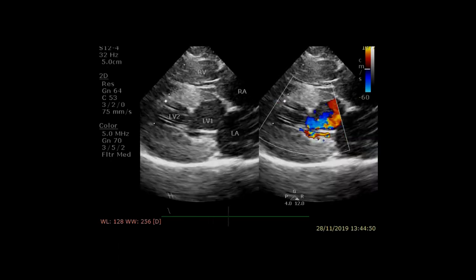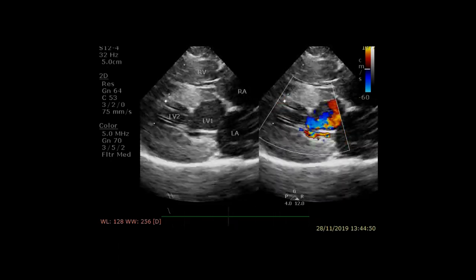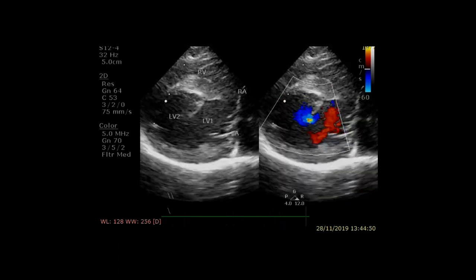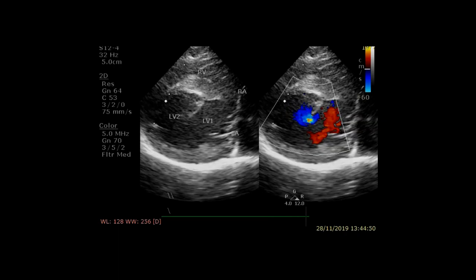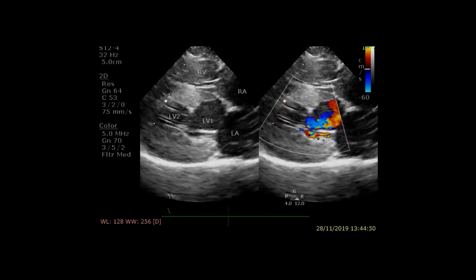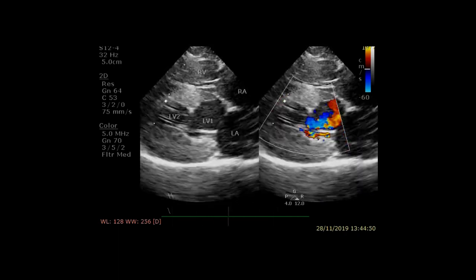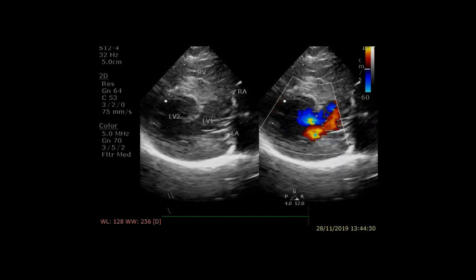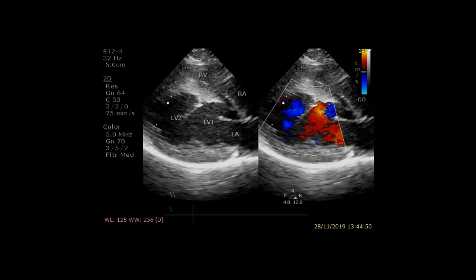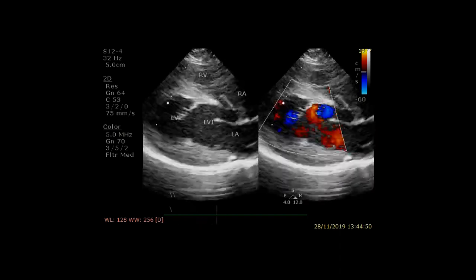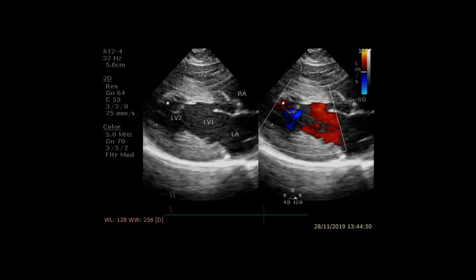With colour flow added, you can see that turbulence is being created in the mid portion of the left ventricle during systole as the false tendon appears to cause an obstruction to outflow. Again, slow motion is useful to demonstrate this.